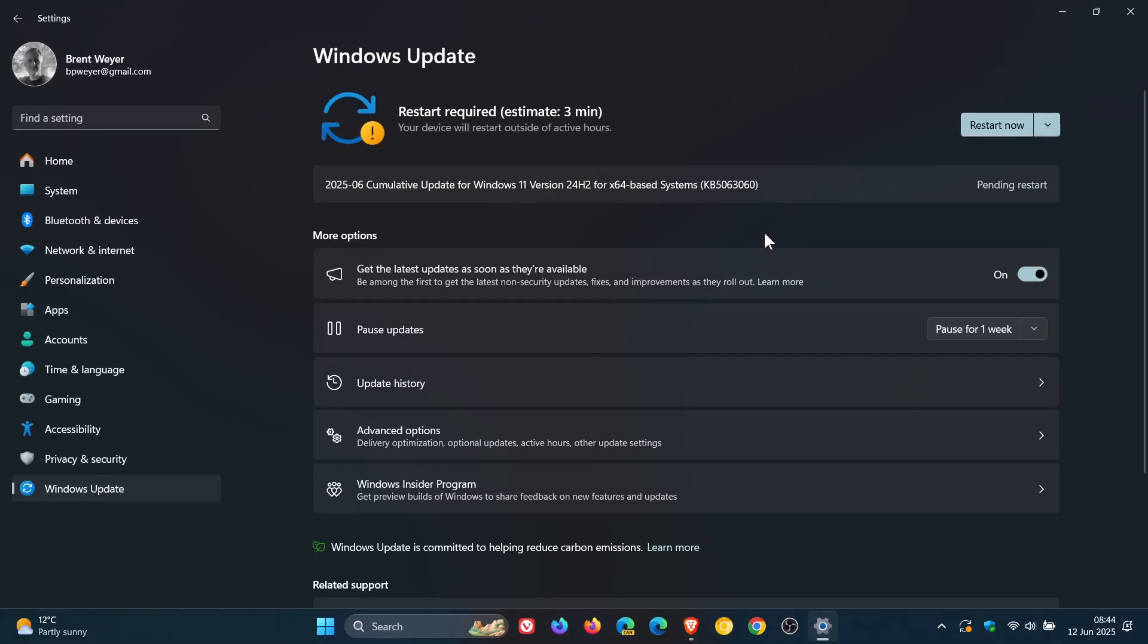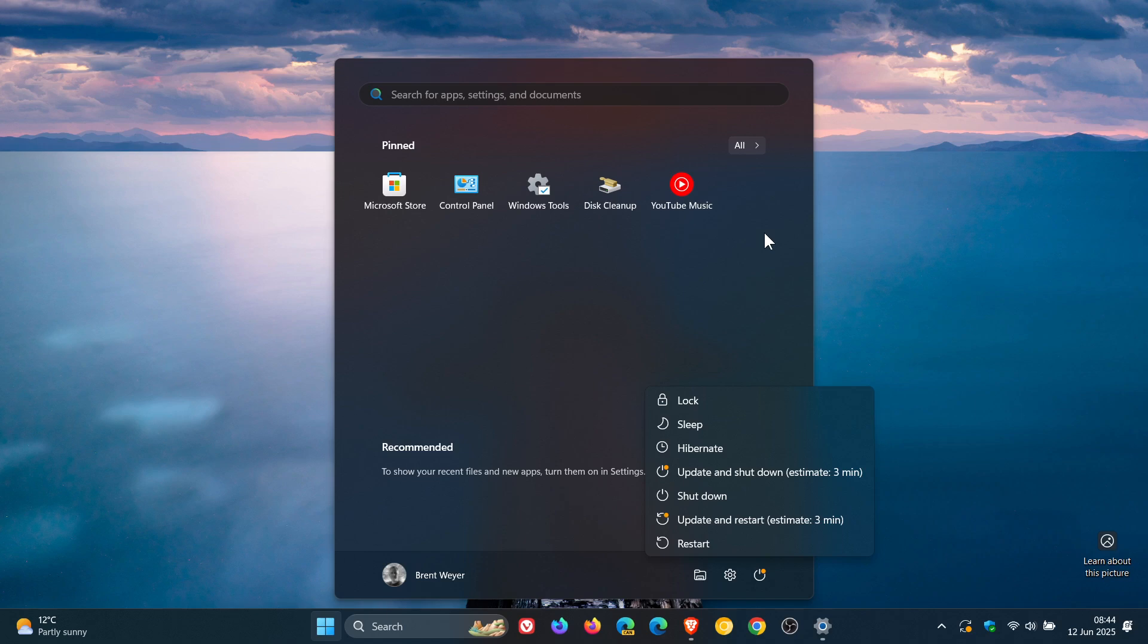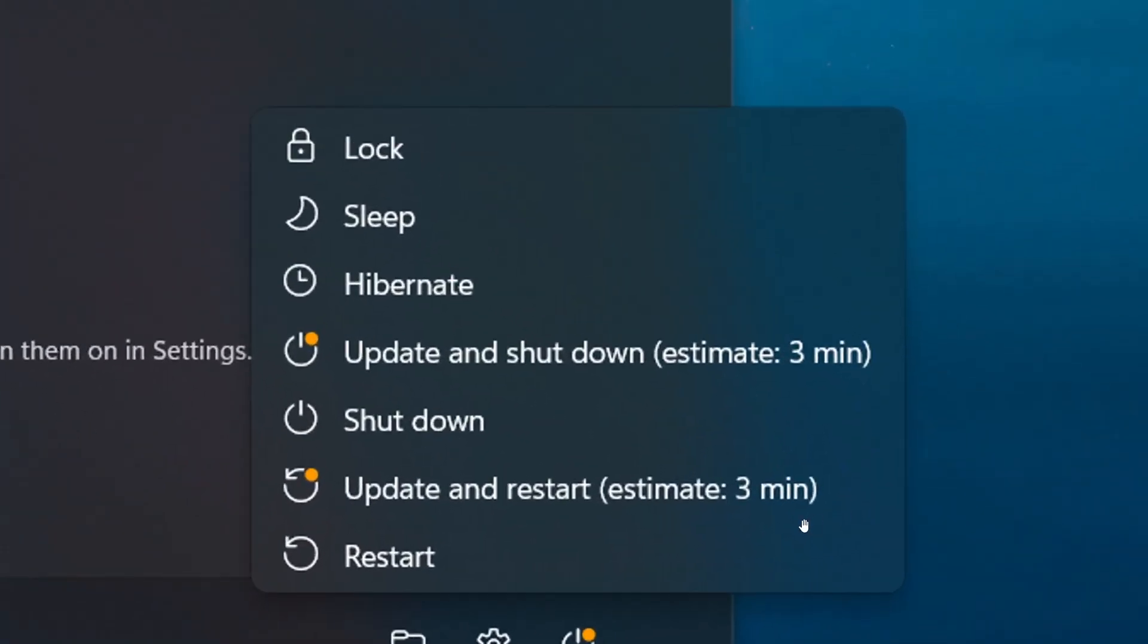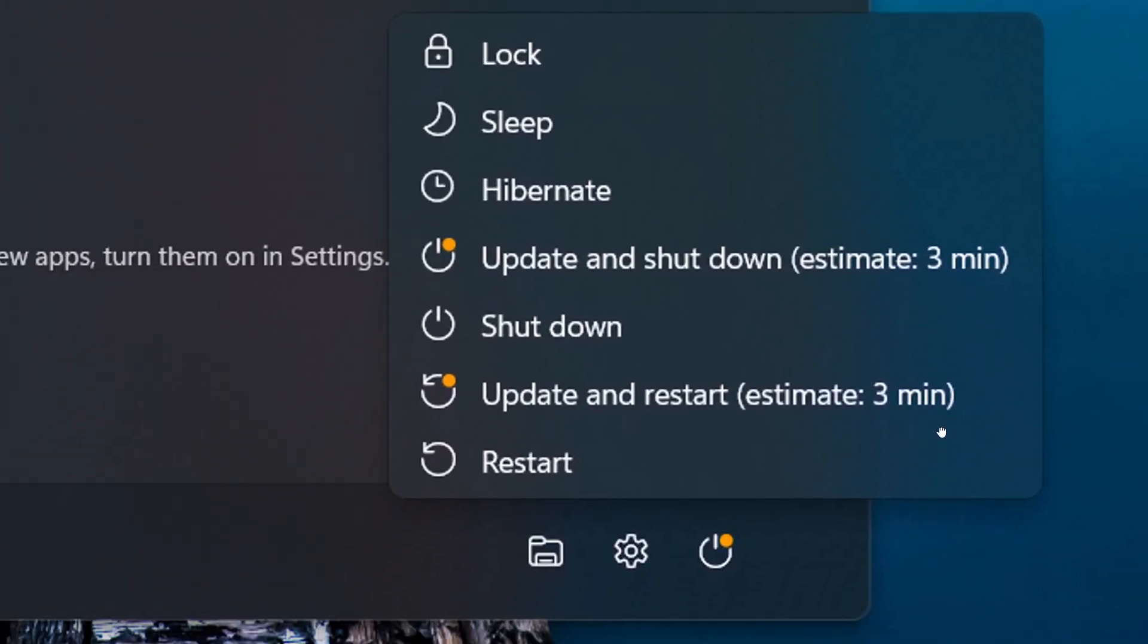And then this is what it looks like on the start menu. Update and shutdown, estimated three minutes. Update and restart, estimated time three minutes.